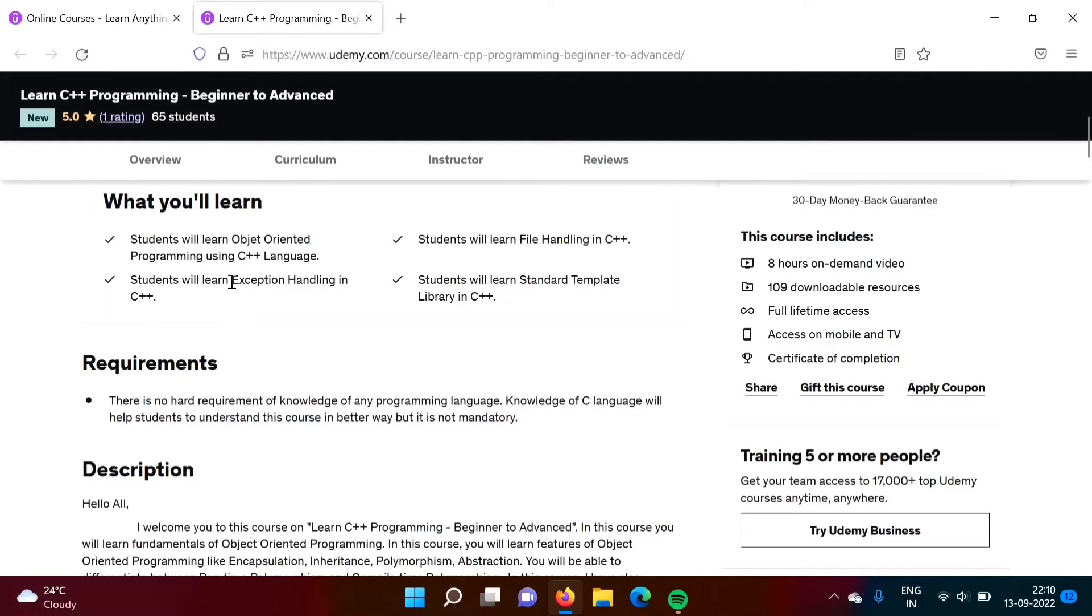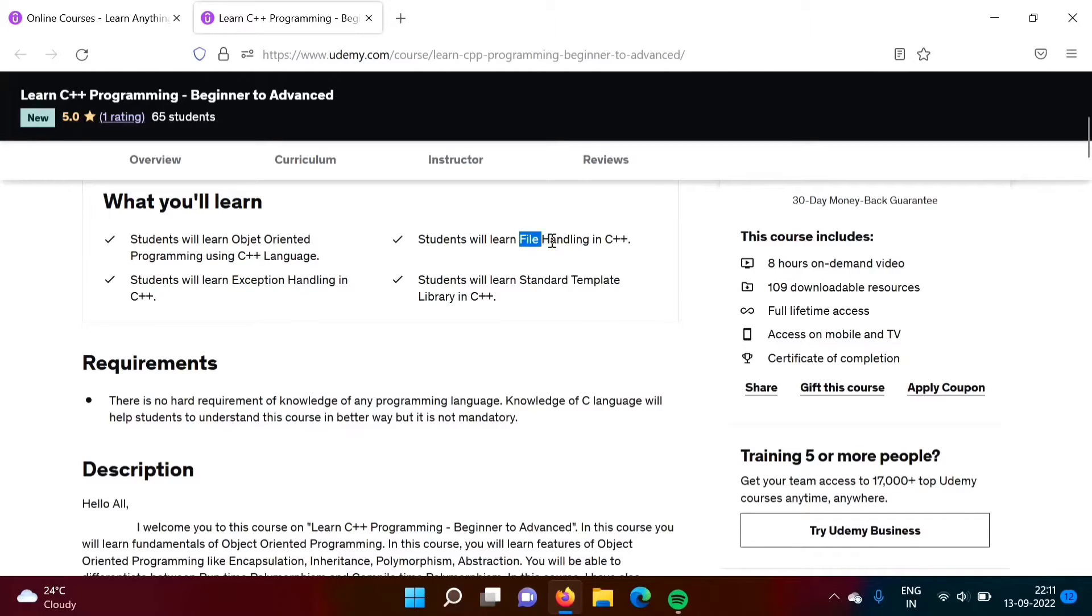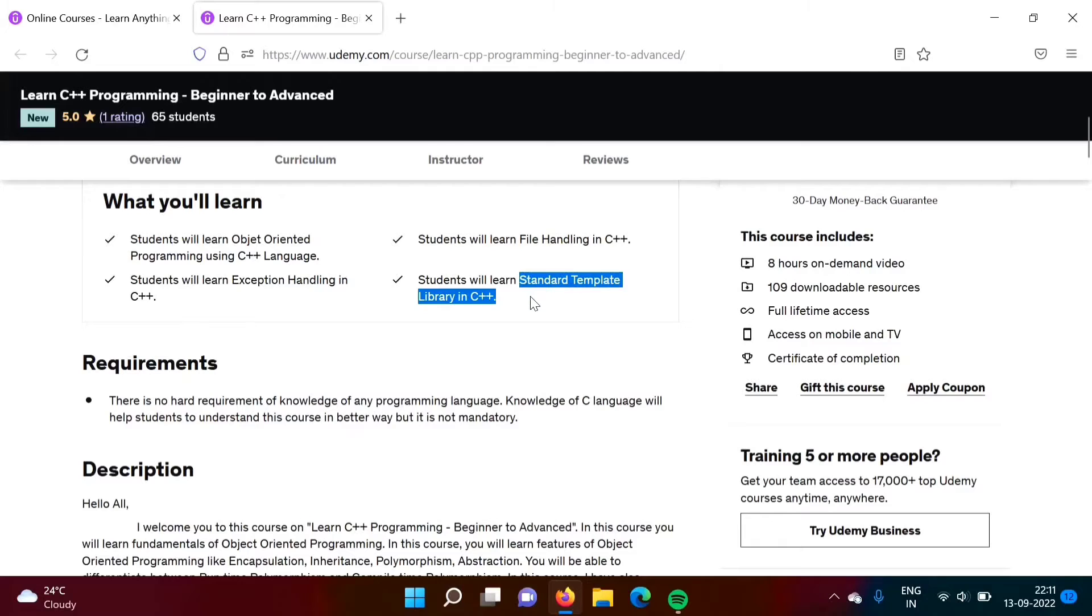In this course you will also learn exception handling in C++. Also I have covered file handling in C++ and one more important thing, that is Standard Template Library in C++, that also I have covered in this course.